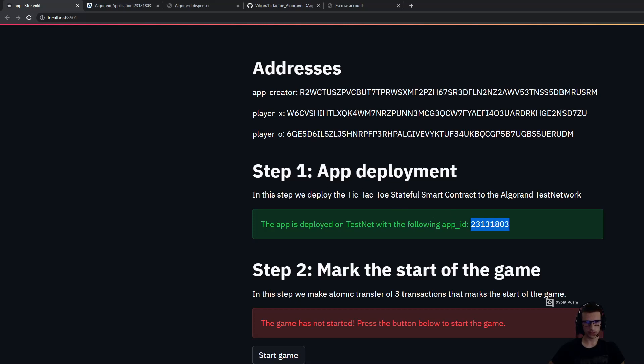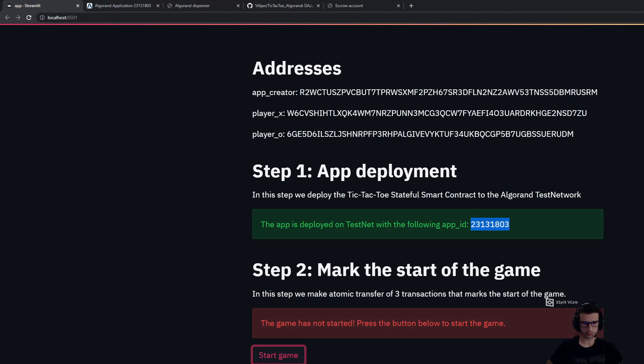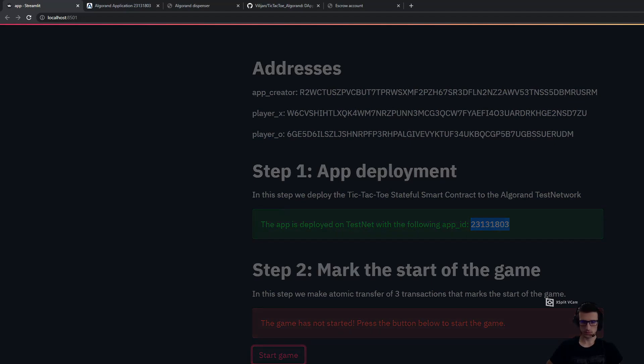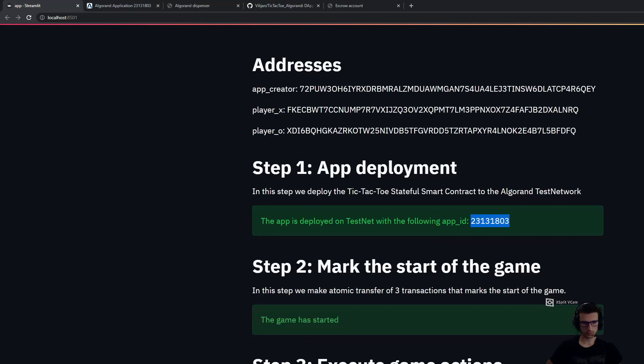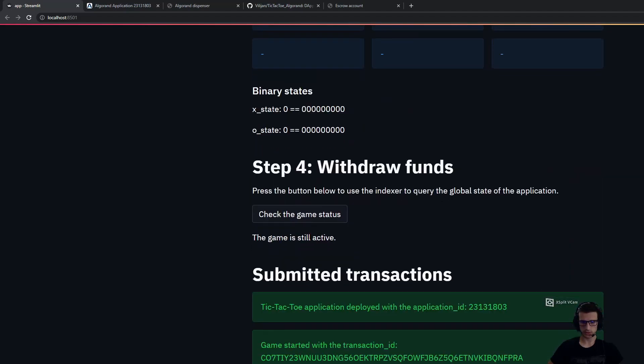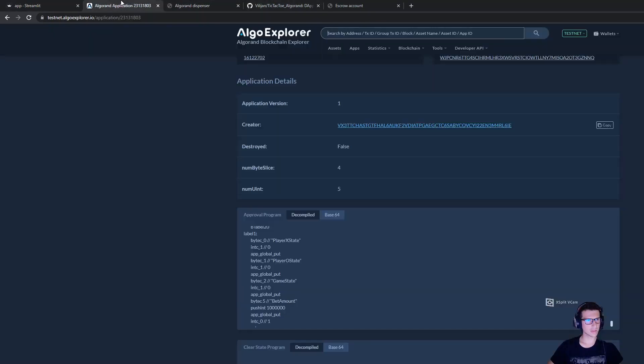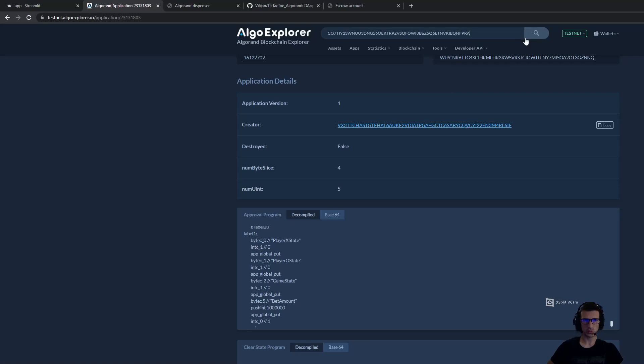After we have deployed the application, we need to transfer the funds to the escrow account for both of the players. This will mark the start of the game. Now we have submitted, and this transaction is an atomic group, atomic transfer transaction, which contains three different transactions.